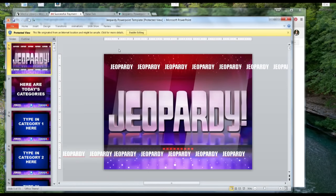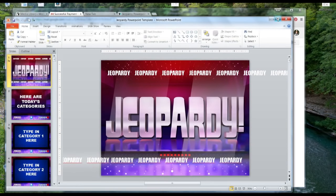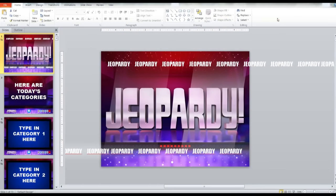Alright, so just go ahead and click this button right here. Enable editing. And then spam this.